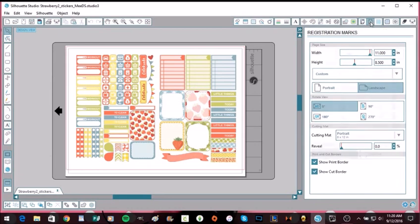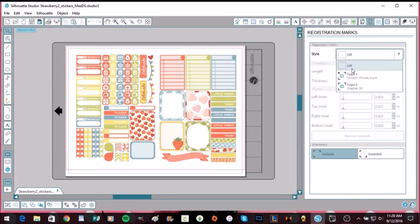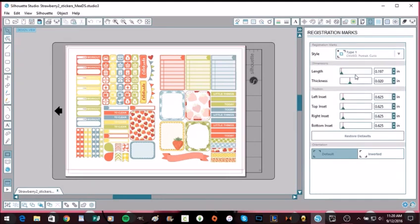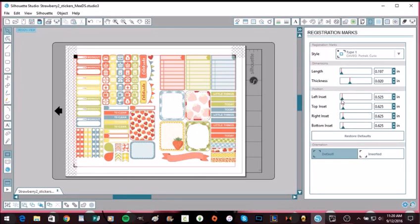And we're going to hit the top one that says Type 1, where it says Cameo, Portrait, and Curio. Then there are the registration marks, but as you can see they go over into where you want to print. So that's easily fixable. You come down here under Position and you pull every one of these to the left and it's going to move the lines.